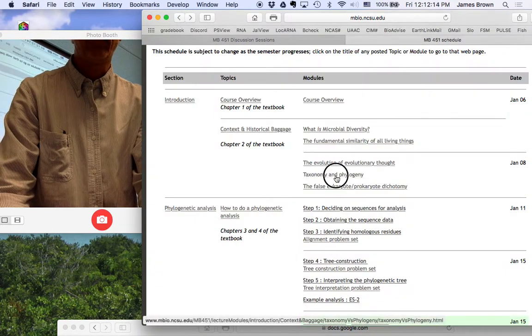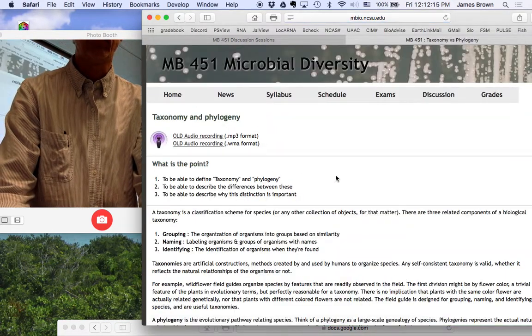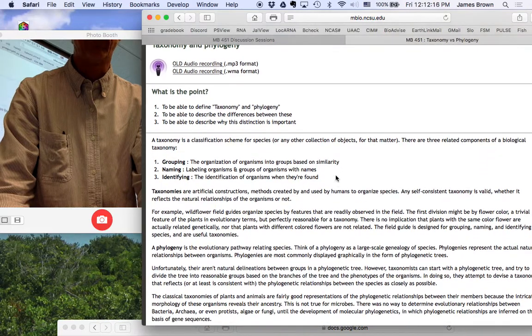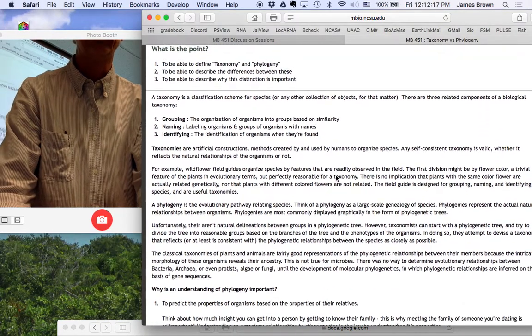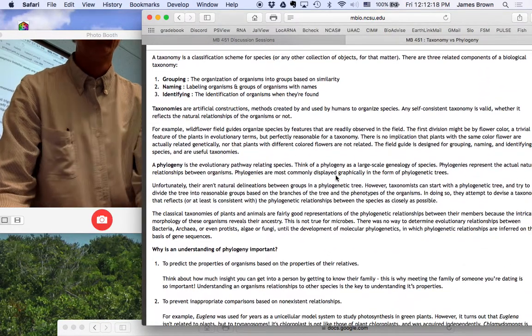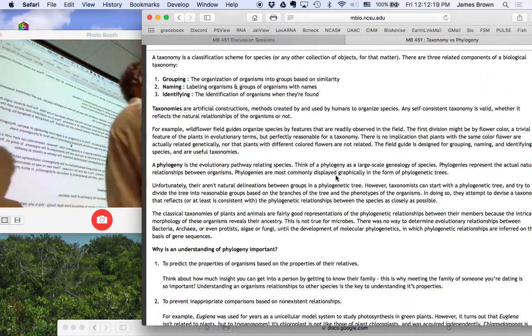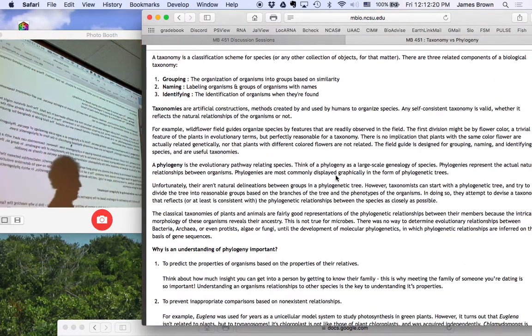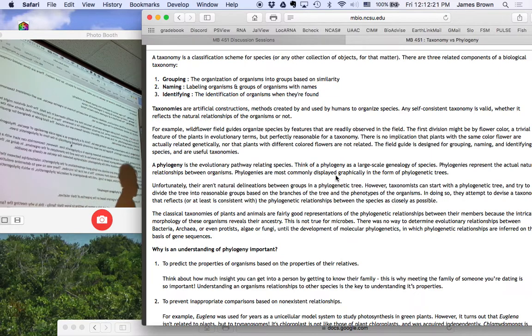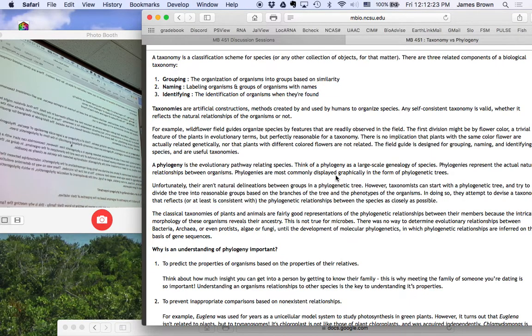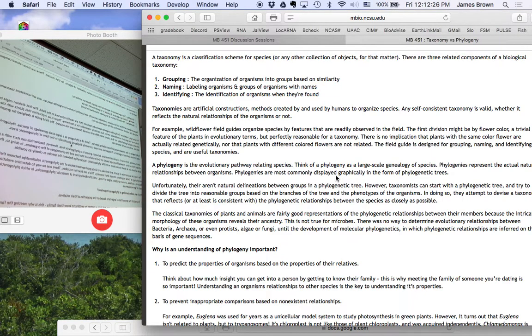So the next topic I want to hit on is taxonomy versus phylogeny, because these two things are confused a lot.